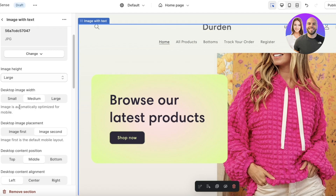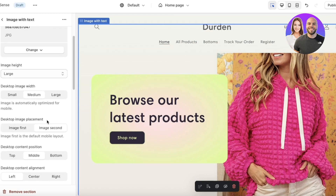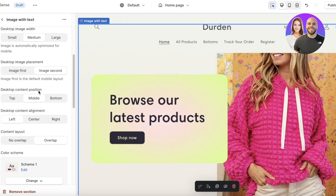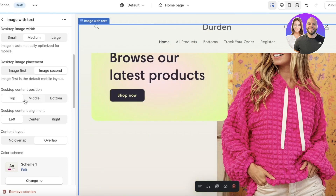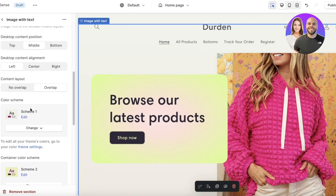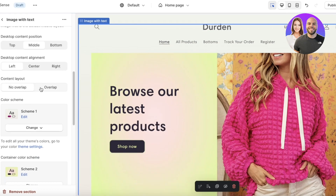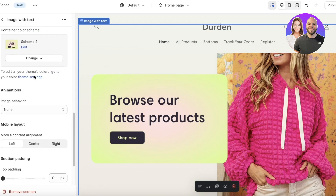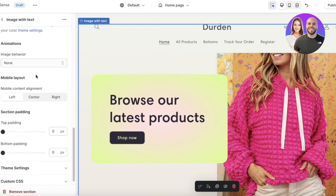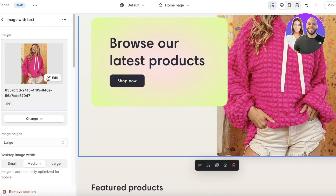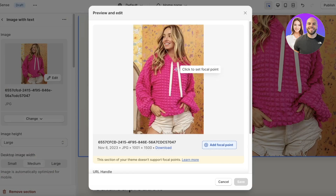You also have the desktop image width — medium or small. I'll go with medium. Then there's the desktop image placement: you can place the image on the right or left. You have content position — middle, bottom, or top — I'll keep it at middle. Then there's content alignment, content layout with overlap options, color schemes, animations, and mobile layout settings.